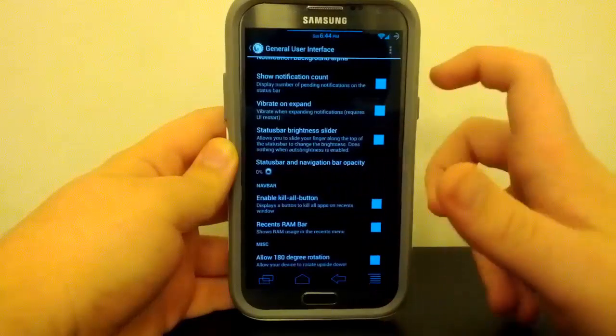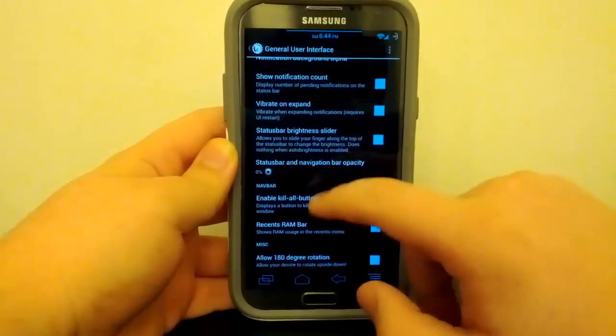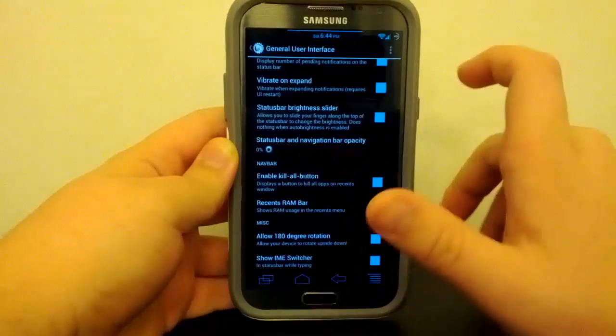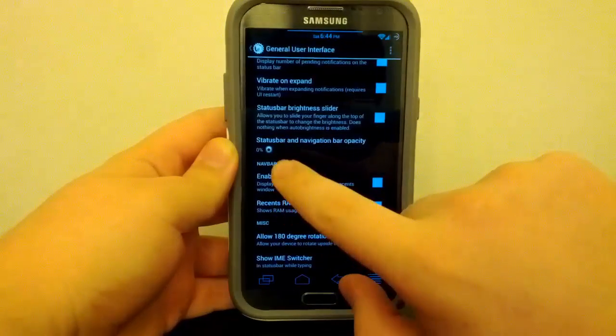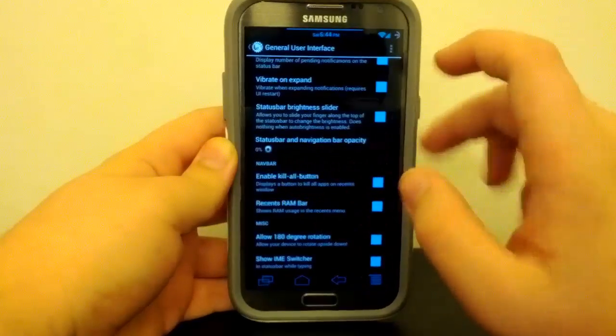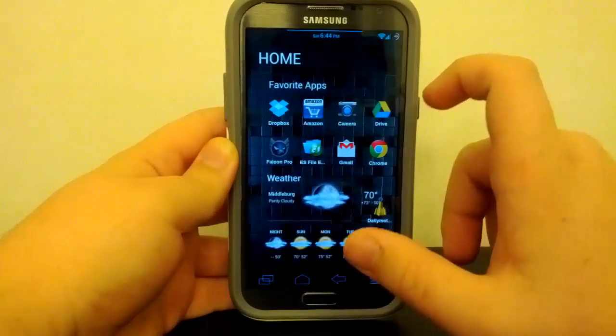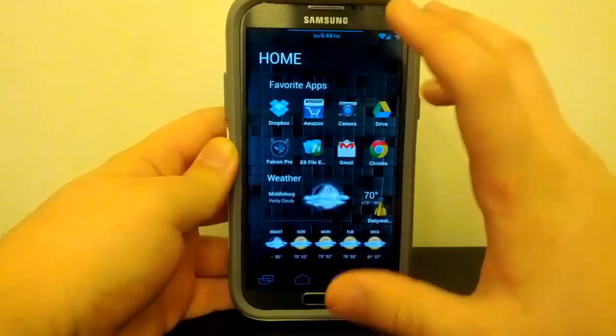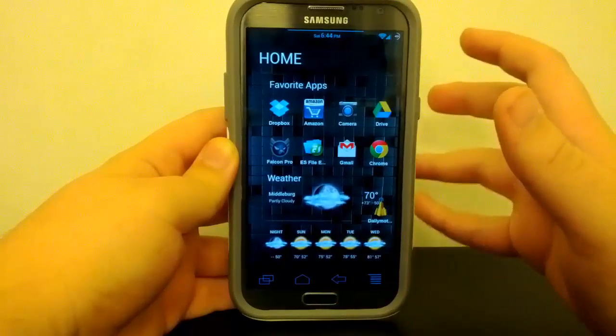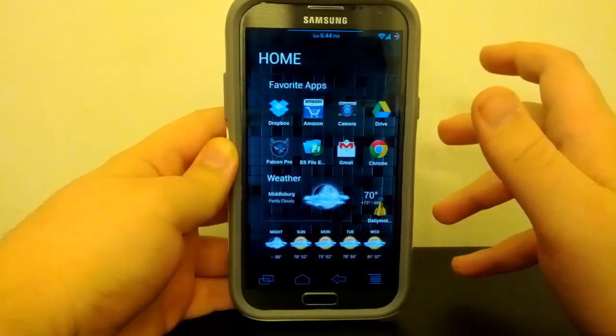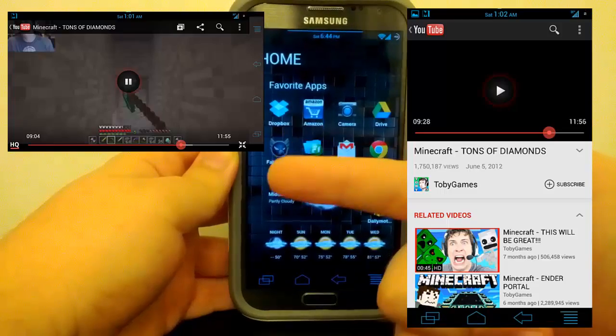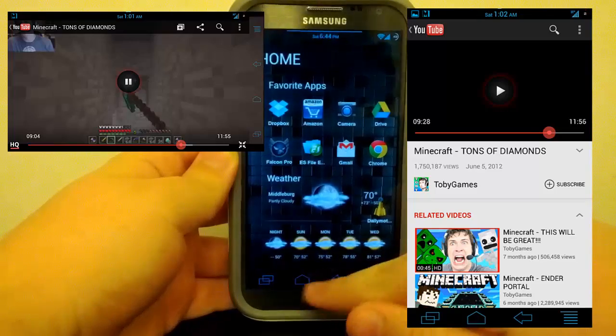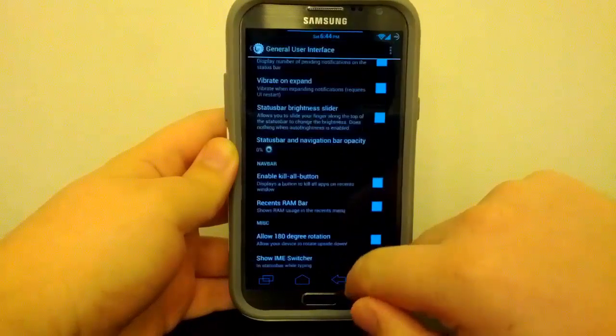Of course, you have your status bar slider where you can change your brightness, and you can also change the opacity of your status bar and navigation bar. So you see I have it at 0% to be transparent, but it's only transparent on the home screen for the status bar. Now the navigation bar, I don't know why, but it's only transparent in YouTube. So I'll post a screenshot up of YouTube. I'm not sure why, but it works, I guess, right?